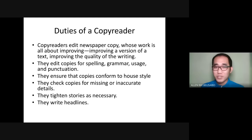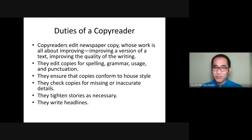Next, you need to edit the copies for spelling, grammar, usage, and punctuation. These are the basic mechanics in writing. As a copy reader, you have to be a master of language. You should apply the things you learned back in elementary, junior high school, and senior high school. Spelling, grammar, and usage have been tackled already in lower grades, so these are basic concepts of language.